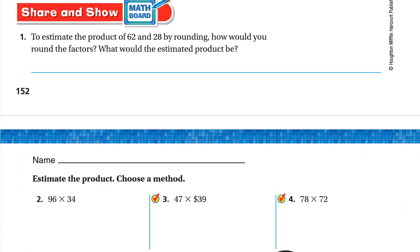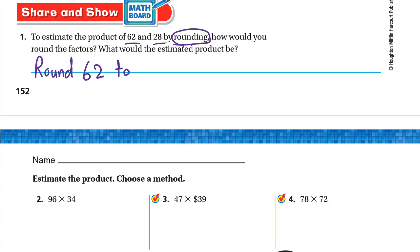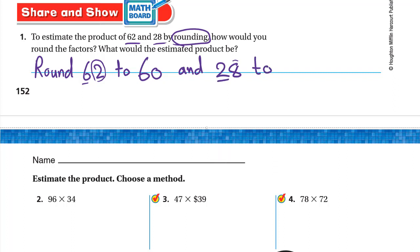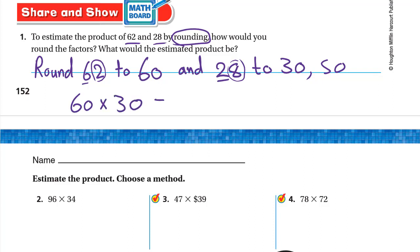Now let's try some practice. Number one: estimate the product of 62 × 28 by rounding. For 62: to the right of the 6 we have 2, which is weak, so we keep it 60. For 28: to the right of the 2 we have 8, which is a strong digit, so 20 becomes 30. So 60 × 30: multiply 6 × 3 = 18, and we have two zeros in the factors, so the product is 1800.